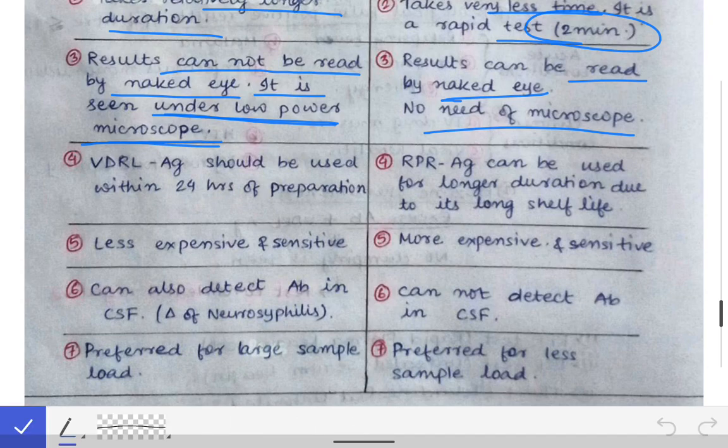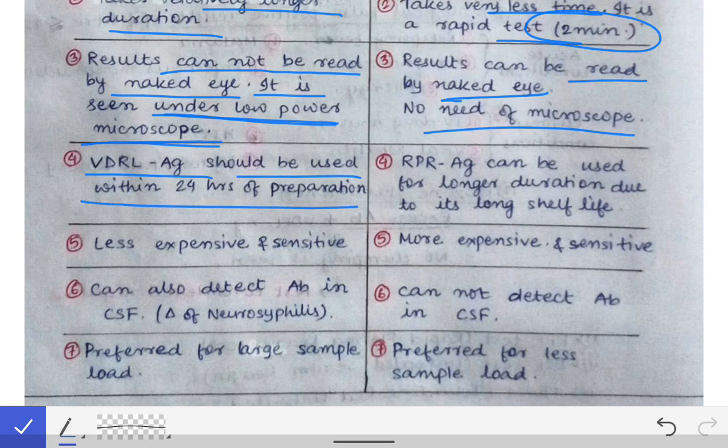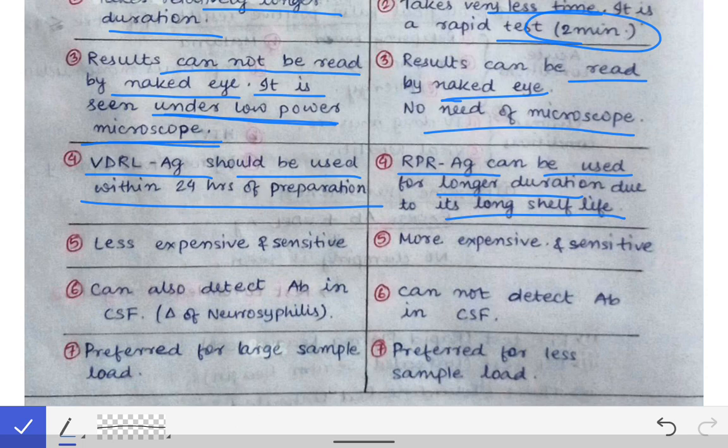The fourth difference is that the VDRL antigen must be used within 24 hours of preparation, as the antigen deteriorates after that and will alter the test results. In RPR, there is no such restriction because the shelf life of the RPR antigen is relatively longer.